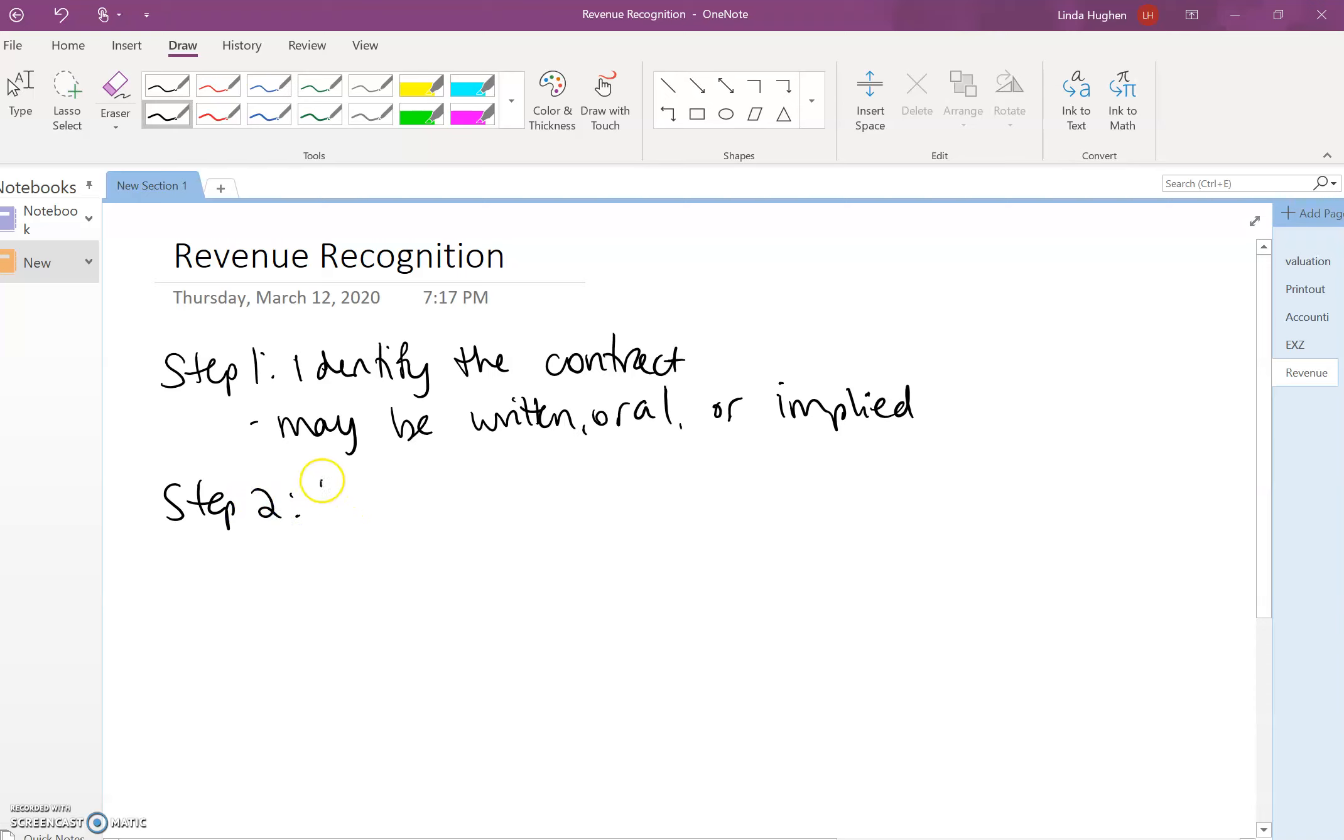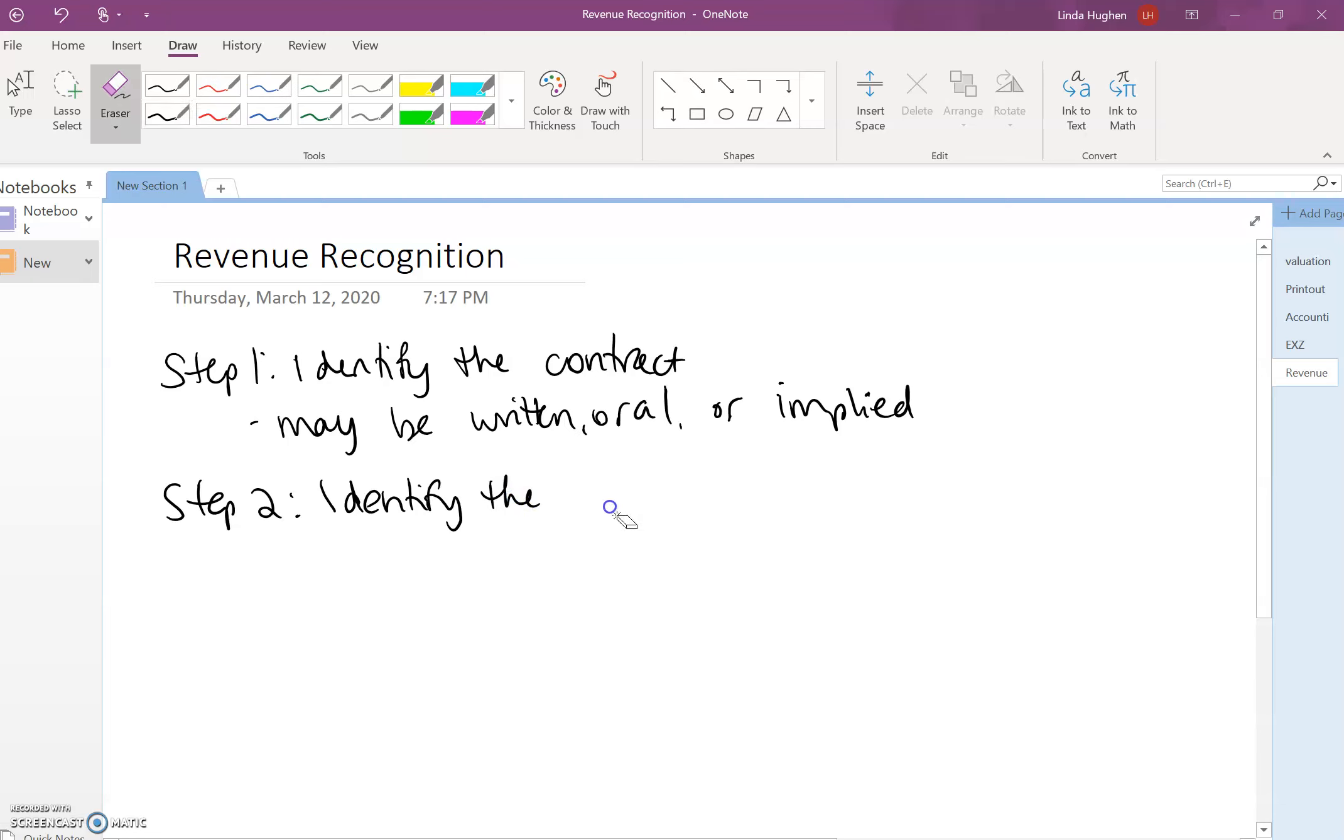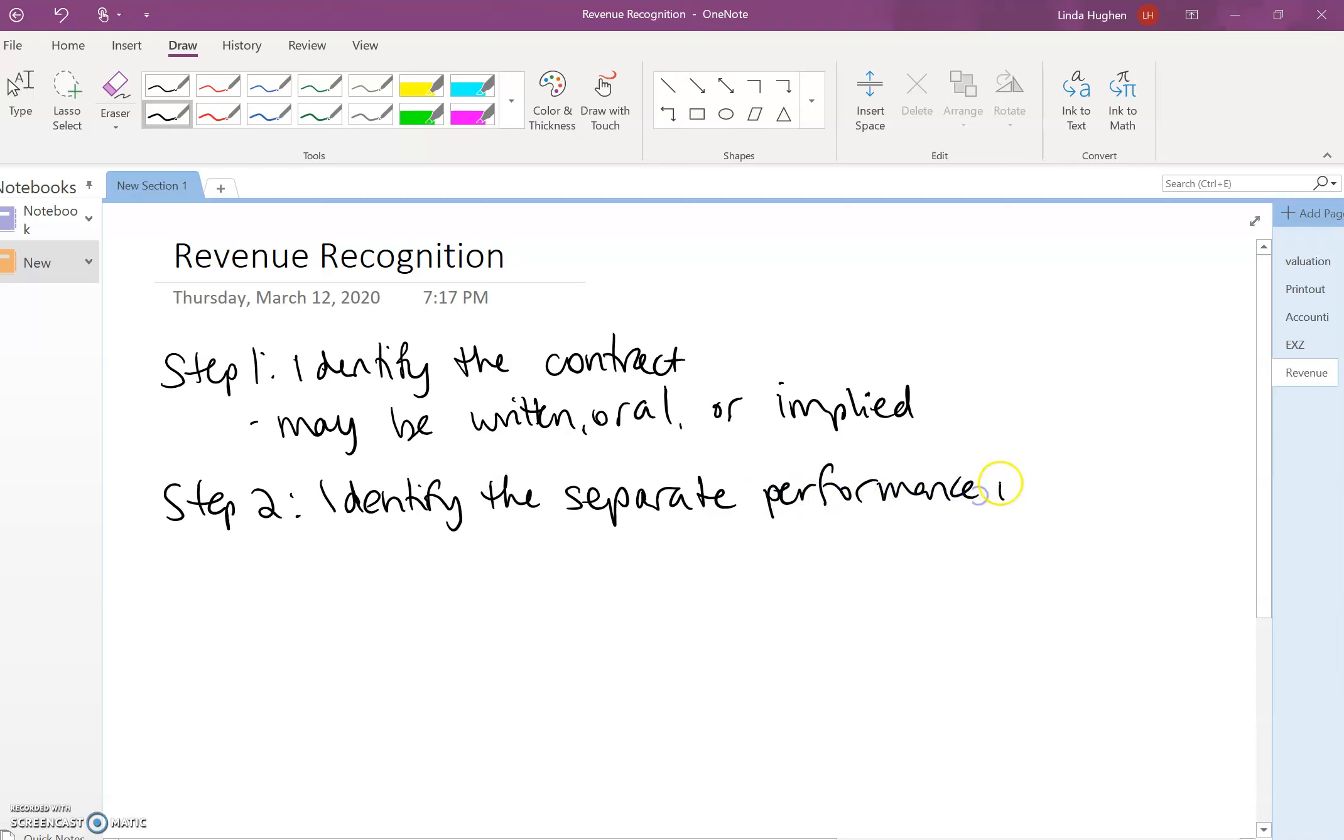Step two is where we identify the performance obligations—identify the separate performance obligations—and this is where we're going to spend some time talking about what this means.